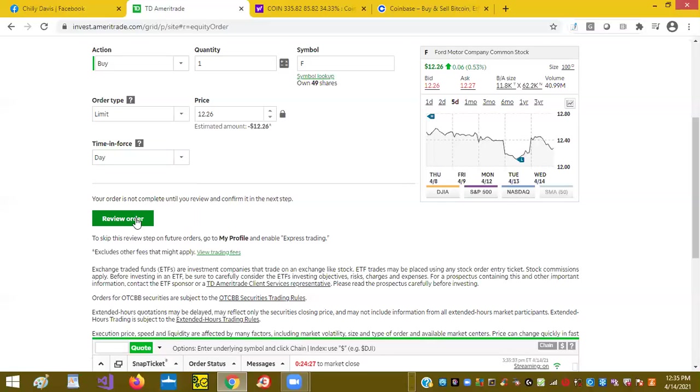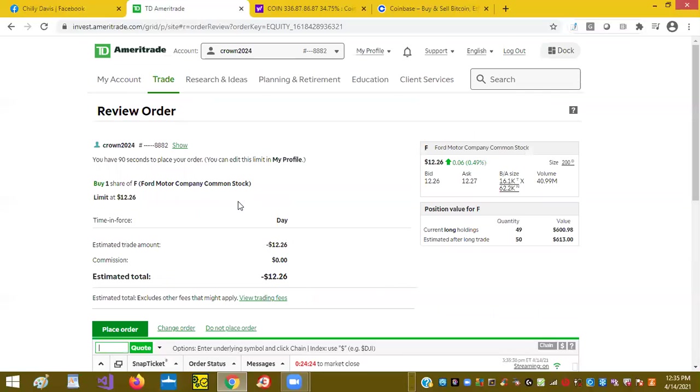I'm going to hit review. It's going to preview my order. Today, purchase a share estimated at $12.26.